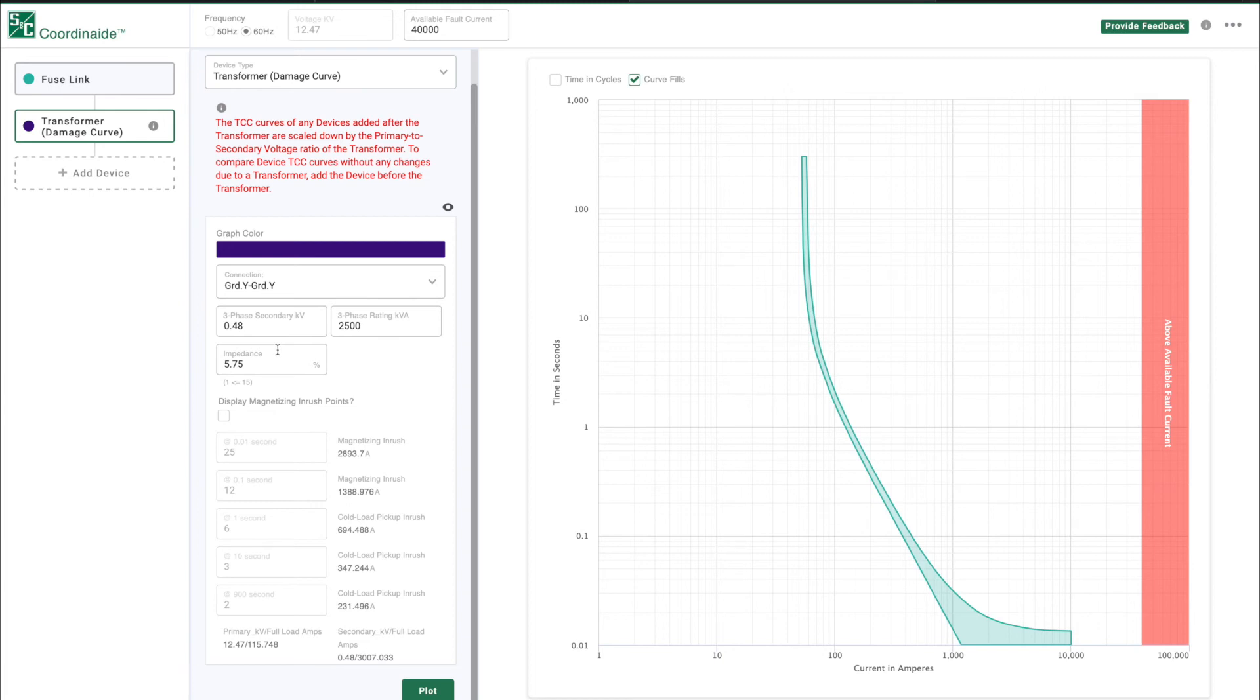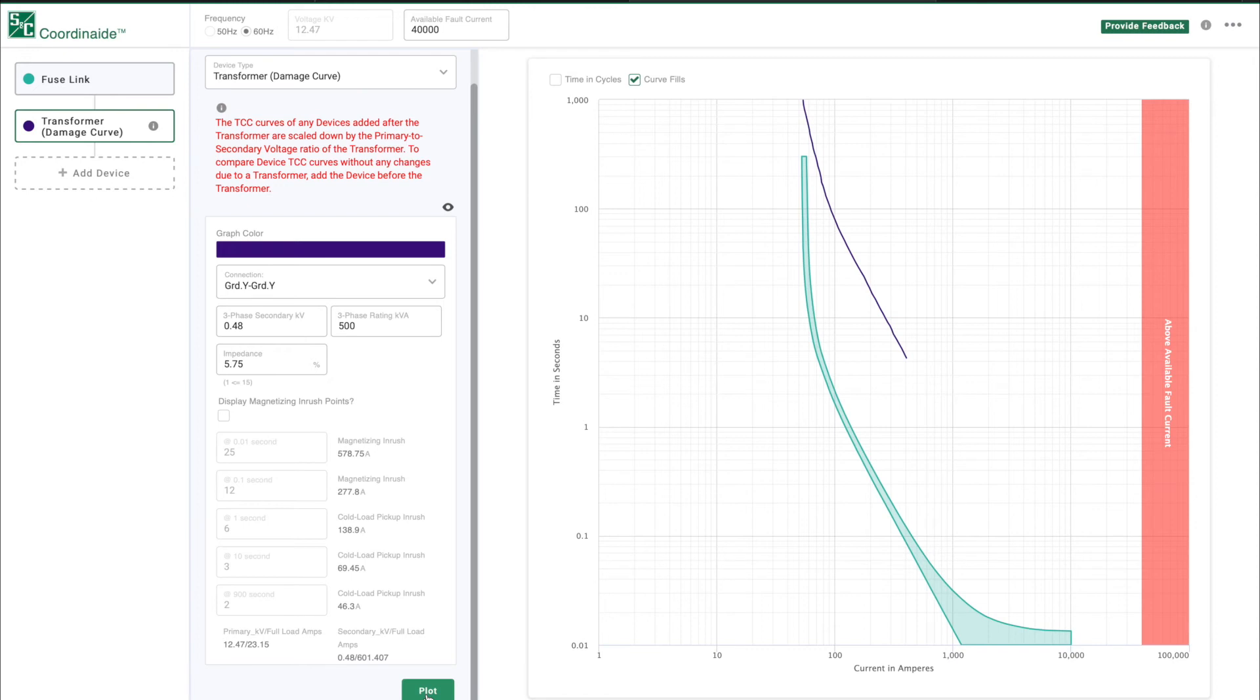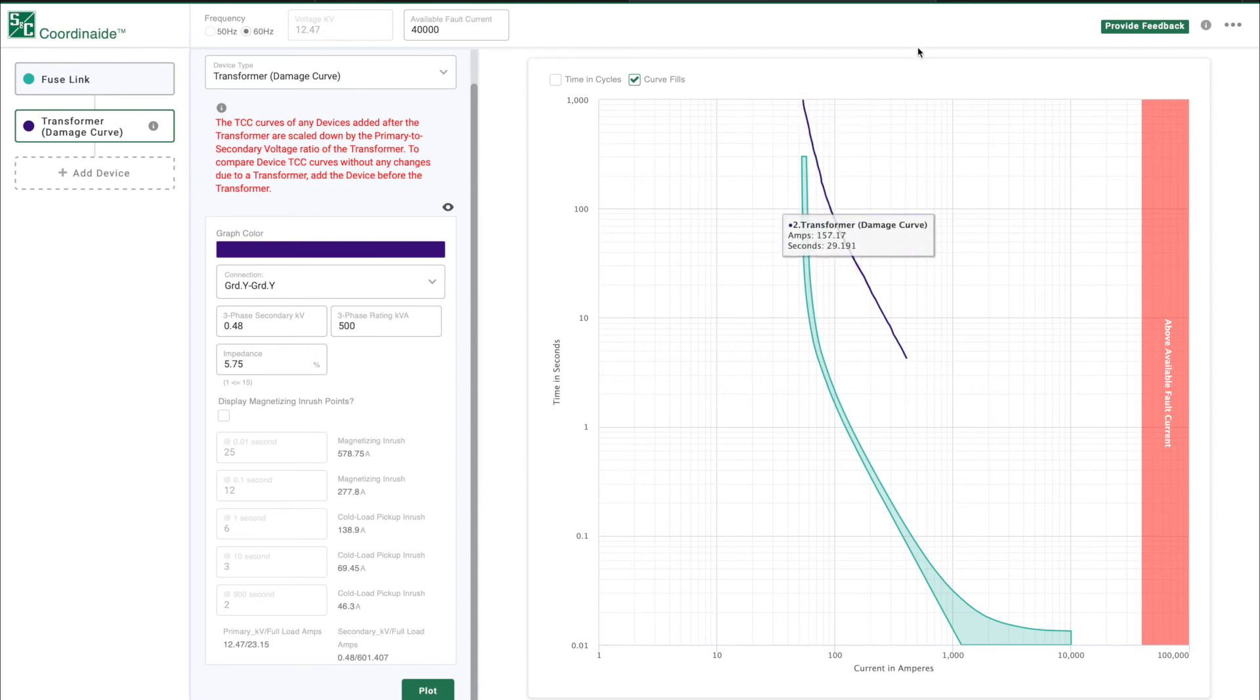And let's leave the three-phase secondary at 0.48 and the impedance at 5.75. Of course, you'll need to use the actual specifications of your transformer. Now click on the plot button and see the damage curve. So in this case, you can see our fuse will successfully protect the transformer because it will operate before the current reaches a level that is damaging to the transformer.